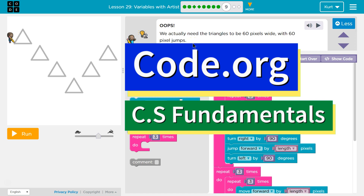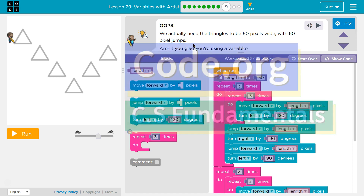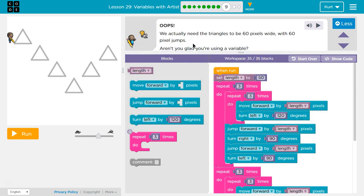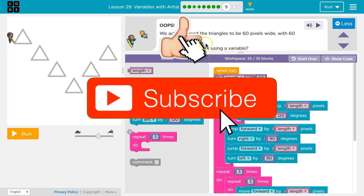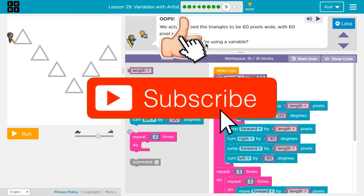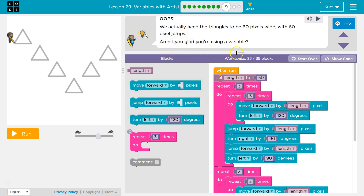This is code.org. I'm currently working on CS fundamentals. We actually need triangles to be 60 pixels wide with 60 pixel jumps. That's such a little difference and so much new code we're going to have to write — except we won't. Aren't you glad you're using variables?